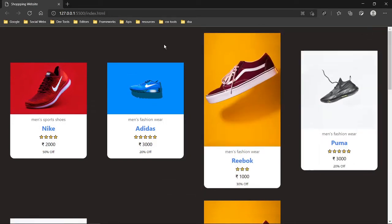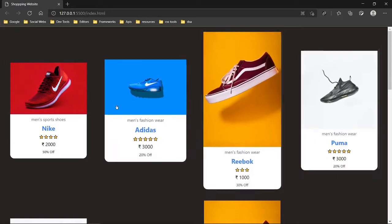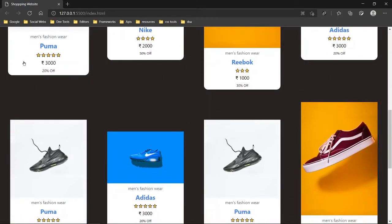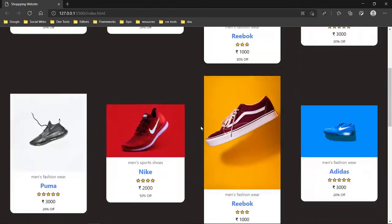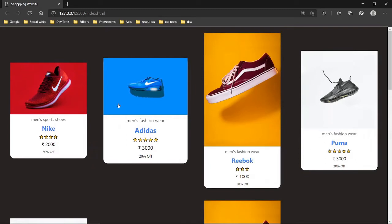Hello enthusiastic devs! Today in this video we are going to make a cool shopping website using HTML, SASS, and vanilla JavaScript. Let me show you a glimpse of this project — it's scalable and the cards look beautiful. It's completely mobile responsive, so every viewer can enjoy the look of this website.